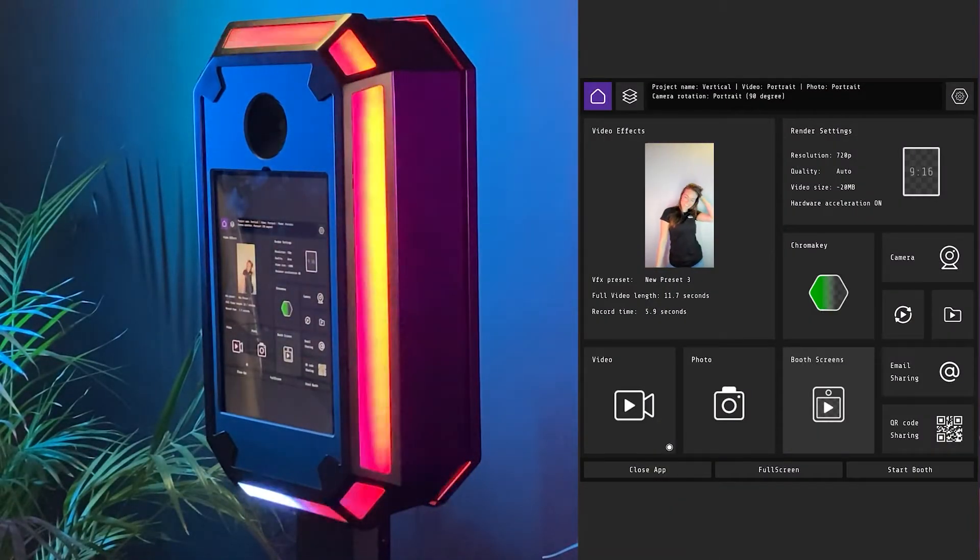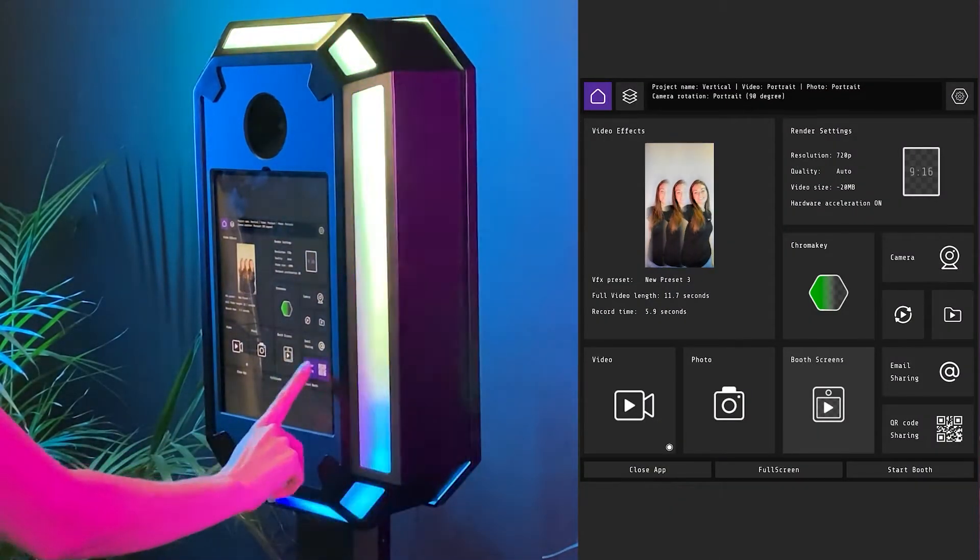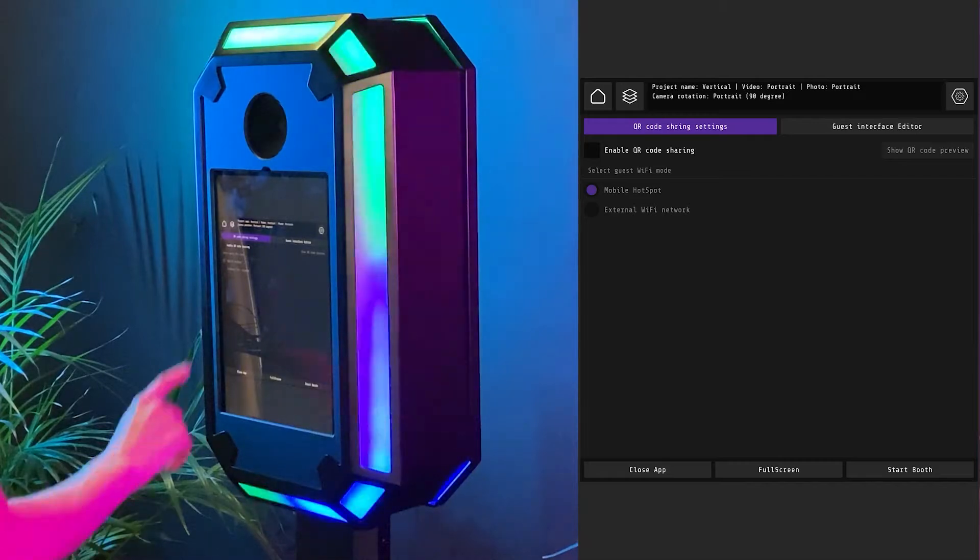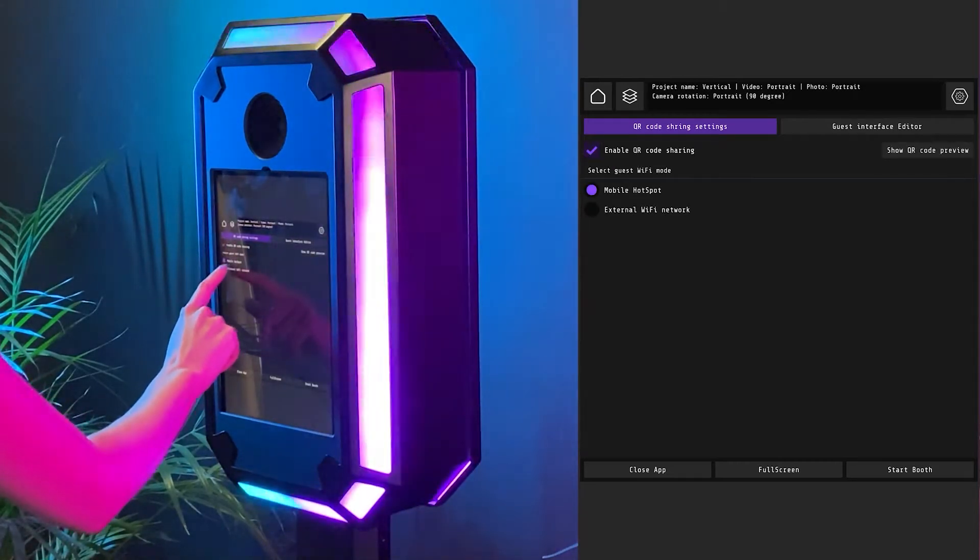There are two options. The program itself will create an access point on your device if you choose a mobile hotspot.